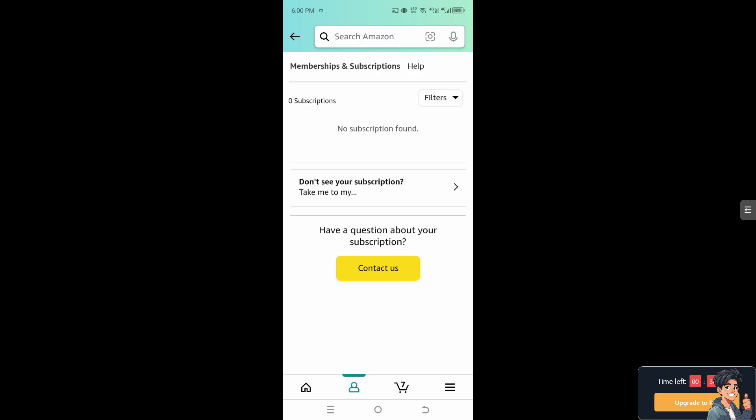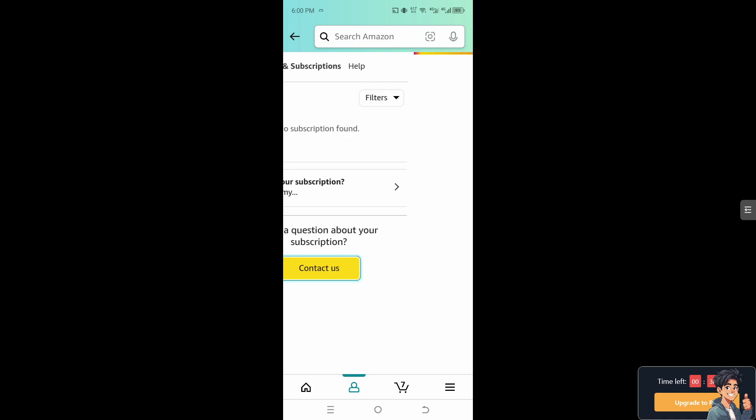Especially if you found a better deal or an alternative service that meets your needs more effectively. And again if you have more questions about the subscription, just click on the Contact Us option.